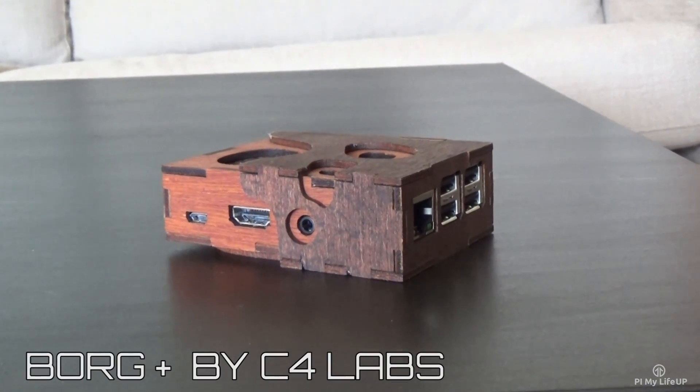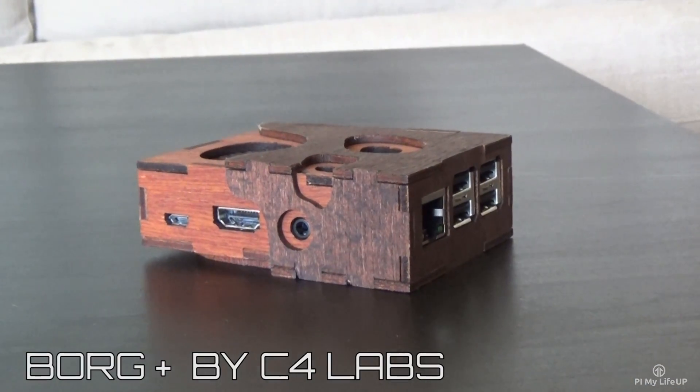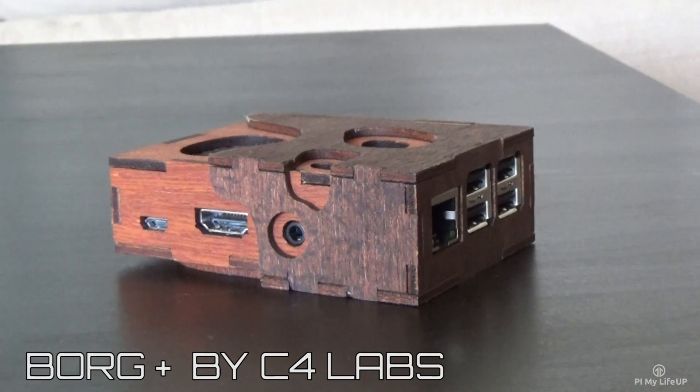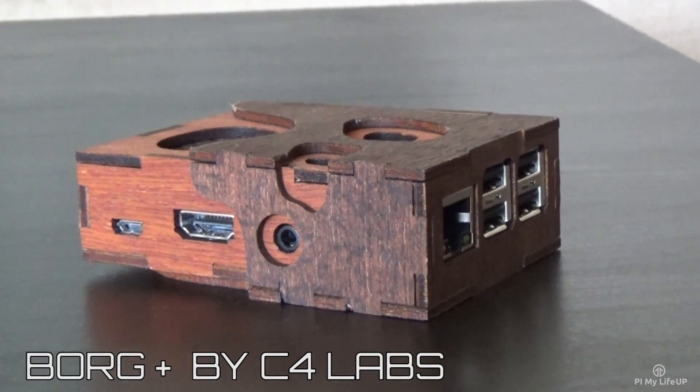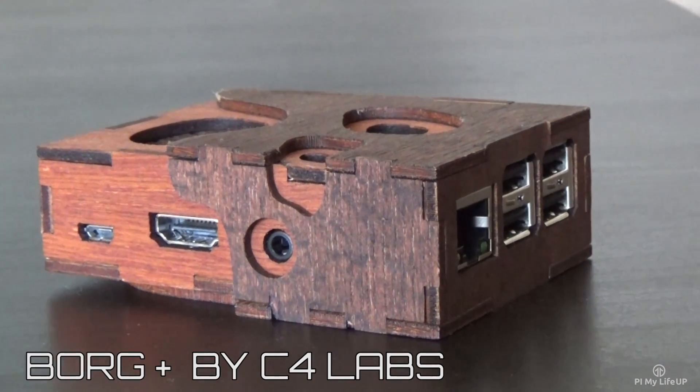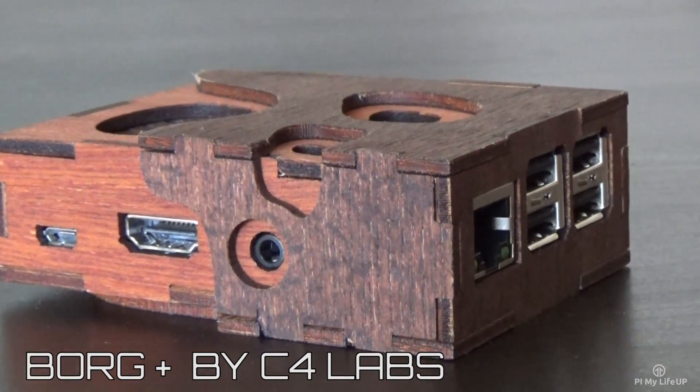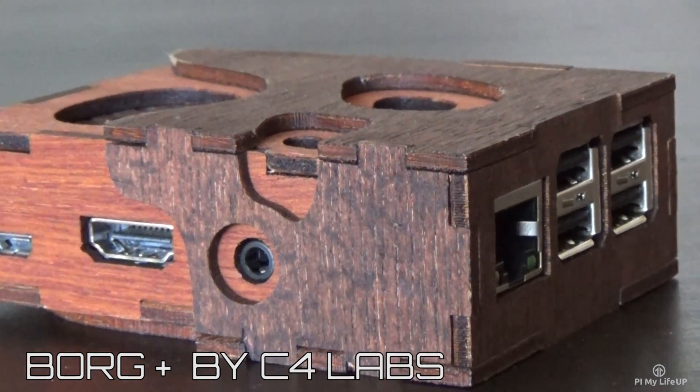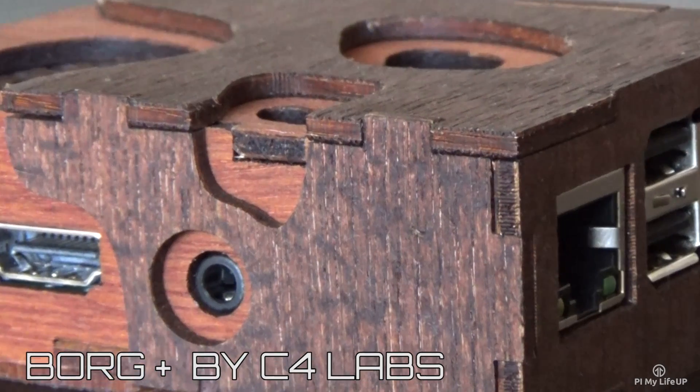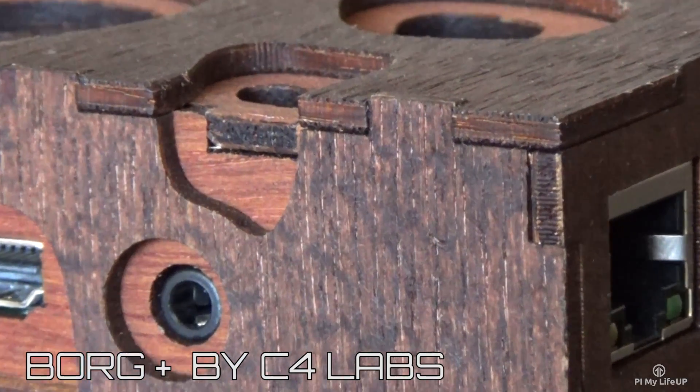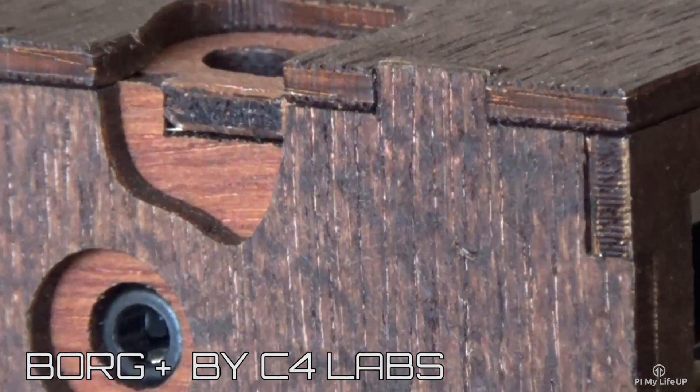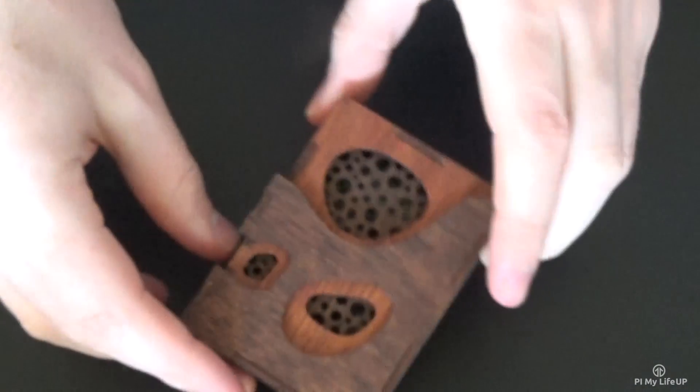First case I'm looking at is the Pi Borg class by C4 Labs. I remember opening this one and it had an amazing fresh wood smell to it. Not only is it of high quality but it also looks amazing.